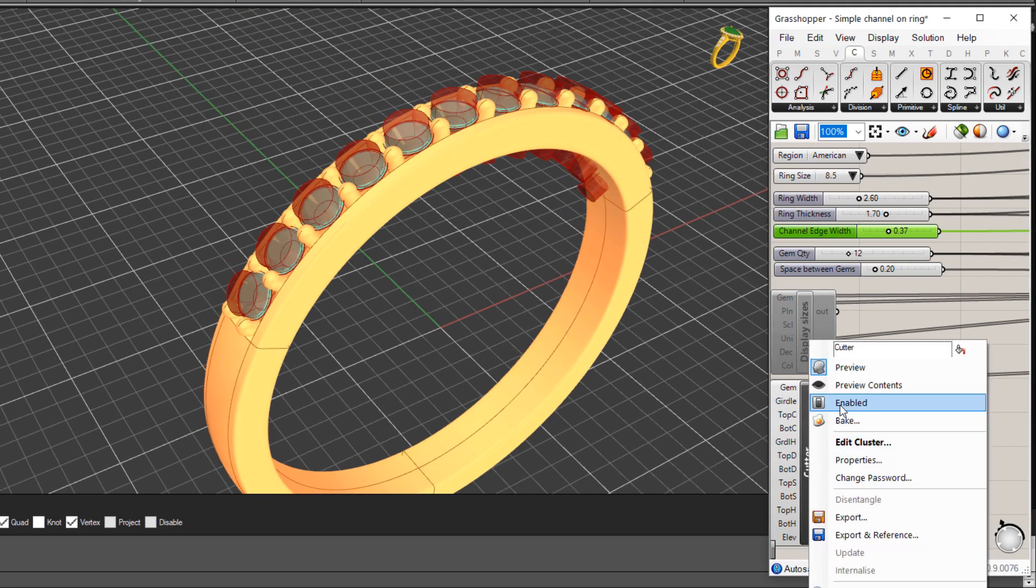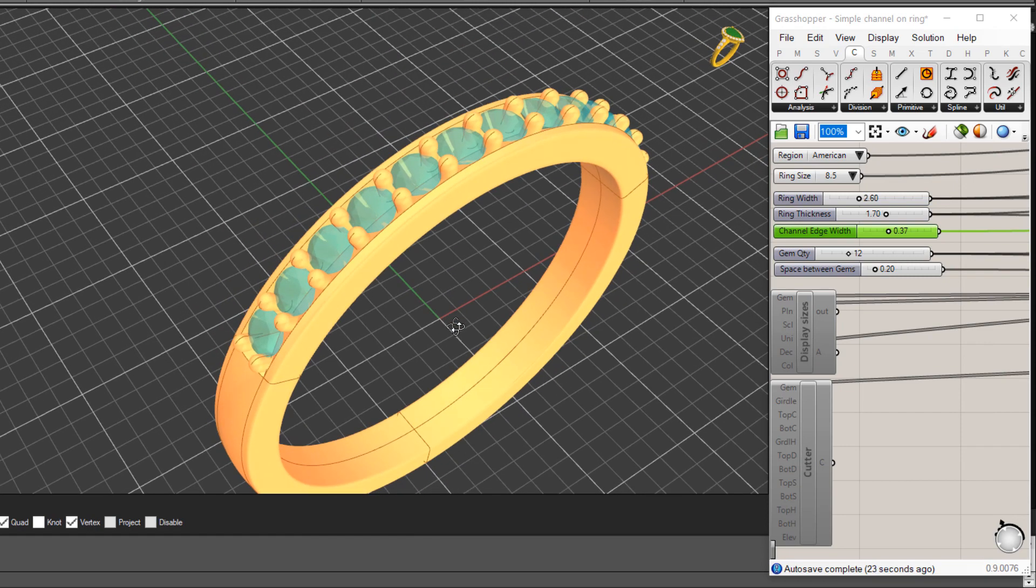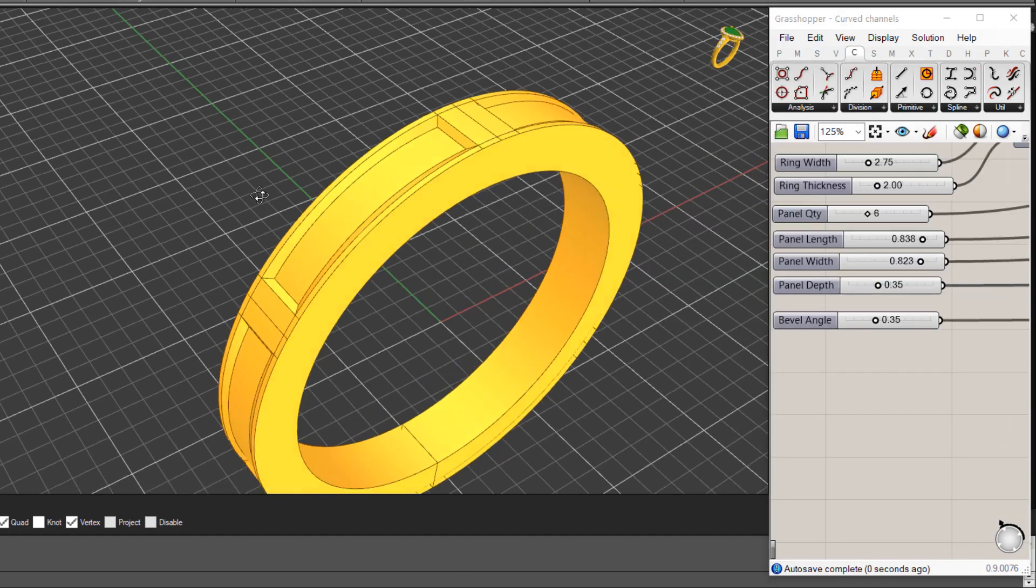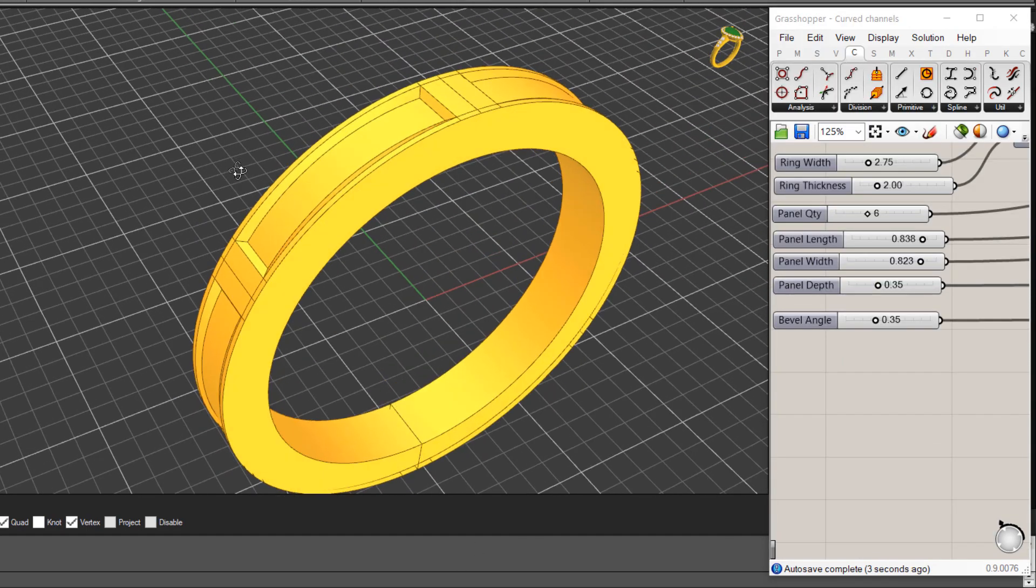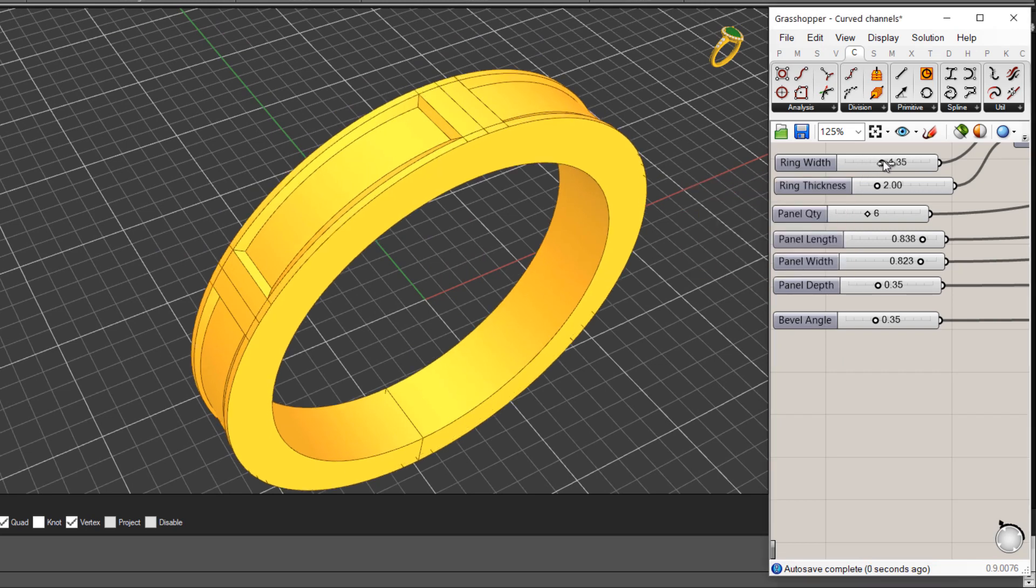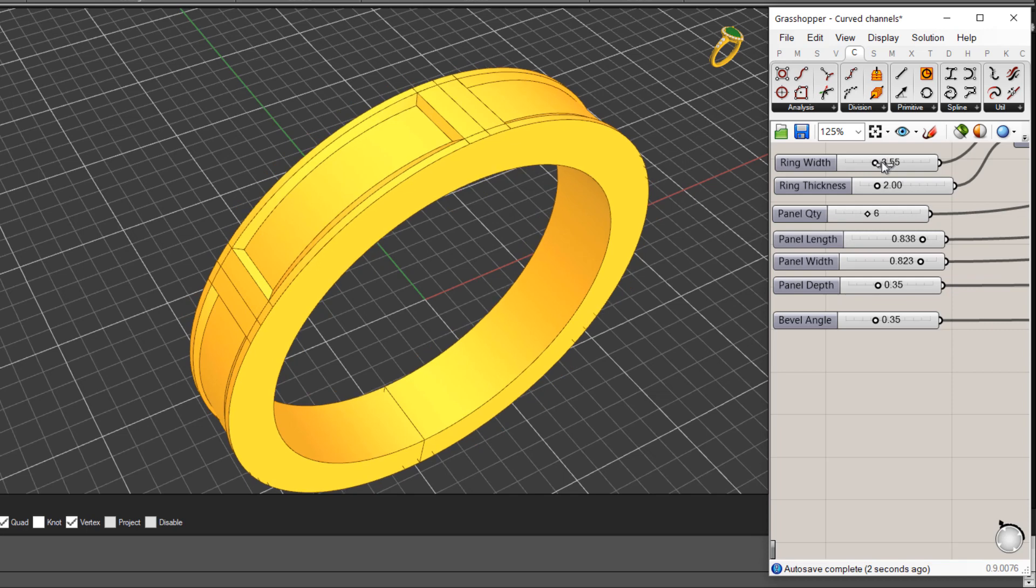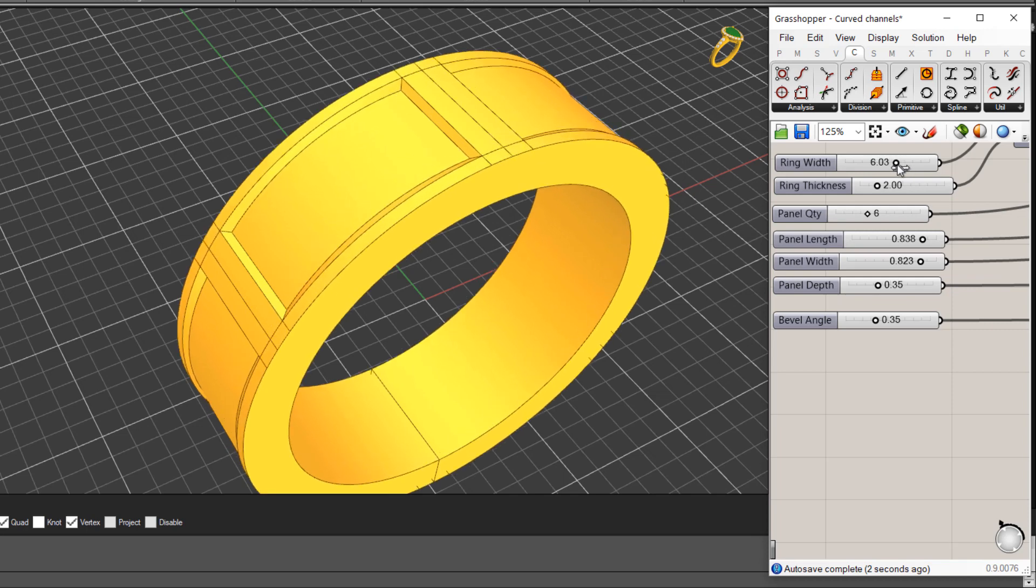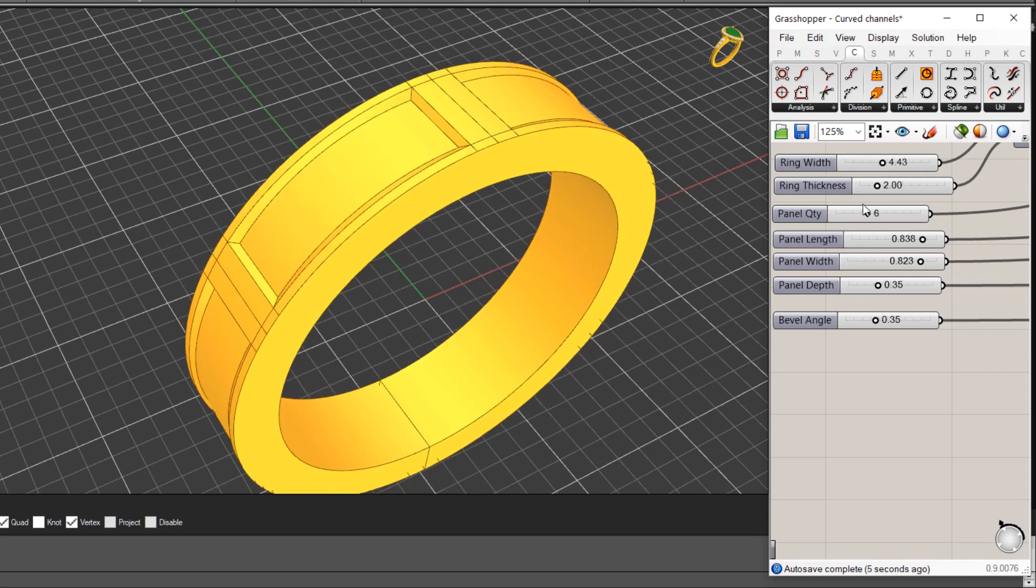Just switch off those cutters for now again. Okay that's one simple definition, let's have a look at something else. So here's another definition and again we can control things like the ring width so we've got a slider or we can enter in the values there. You can see that's dynamically adjusting there.